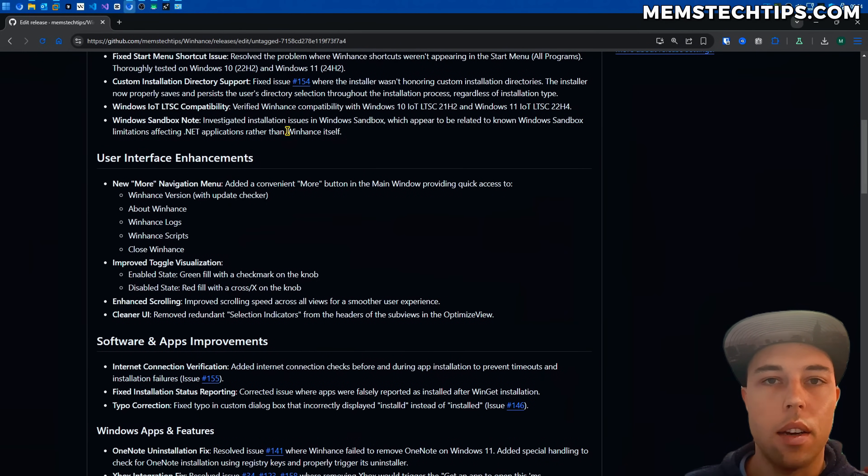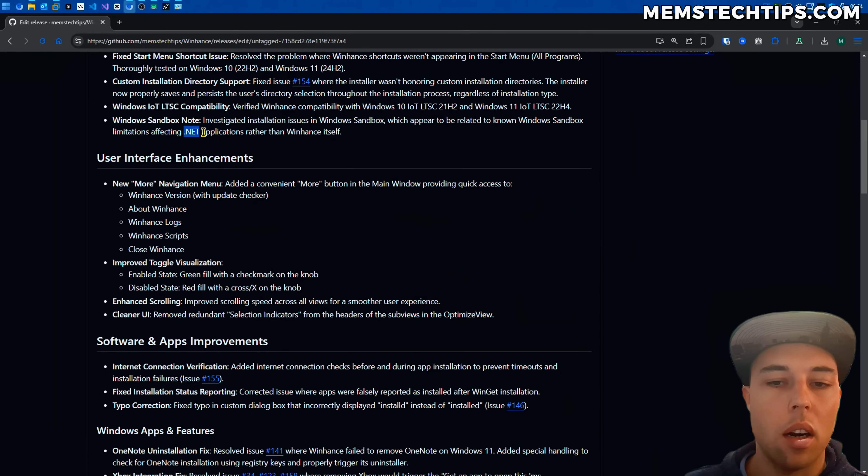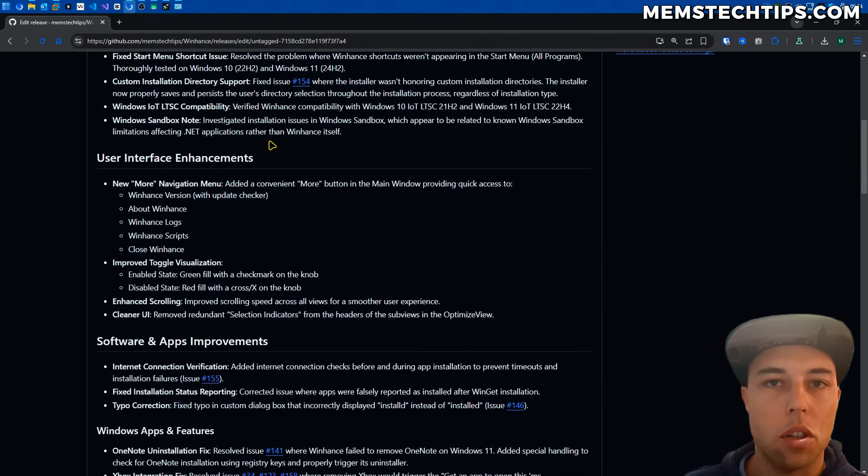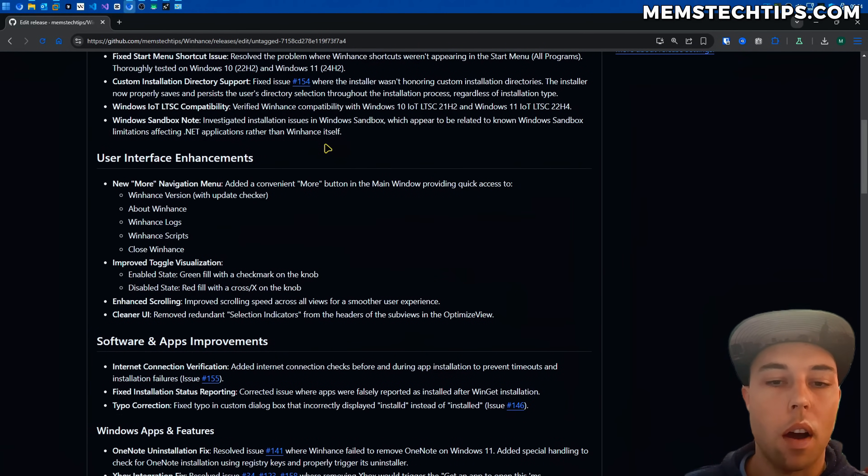Then someone reported that WinHance doesn't work in Windows Sandbox and in my research that is a known issue with Windows Sandbox where it doesn't run .NET applications. So it's not a WinHance issue it's a Windows Sandbox issue in my findings.